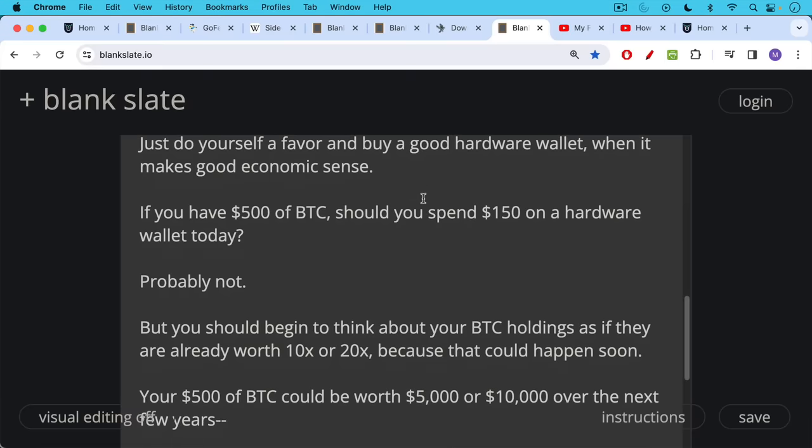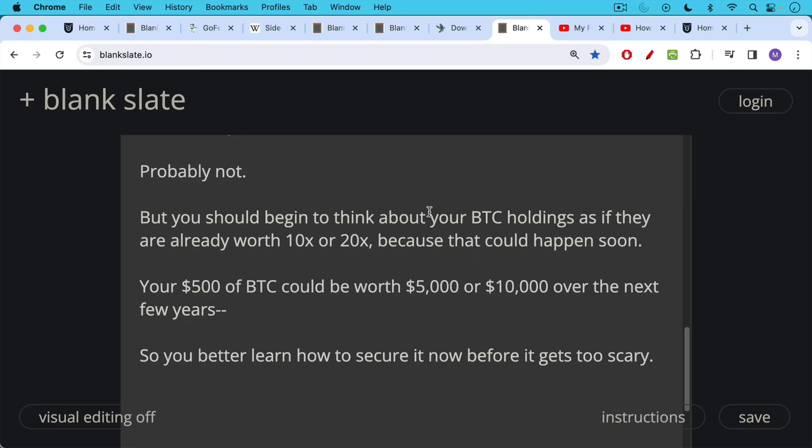The important thing is practicing and learning how to use it. You should learn these skills, practice with small amounts of Bitcoin, learn how to do it now before it becomes too scary. Because when you have one Bitcoin and it's worth $2 million, that is not when you're going to want to learn these basic skills. You want to learn them today.